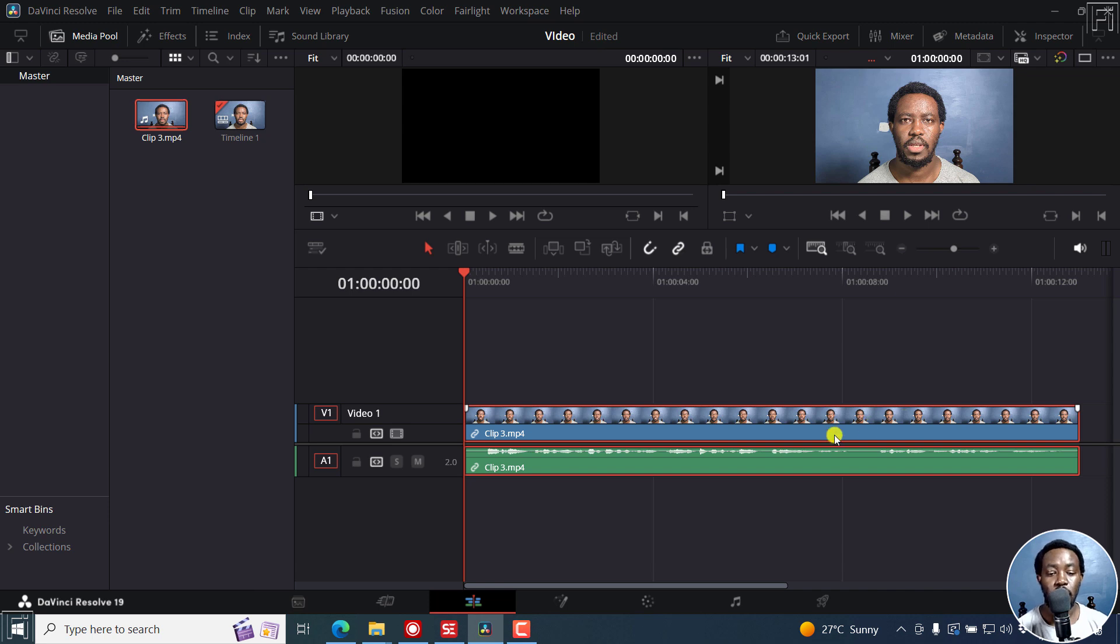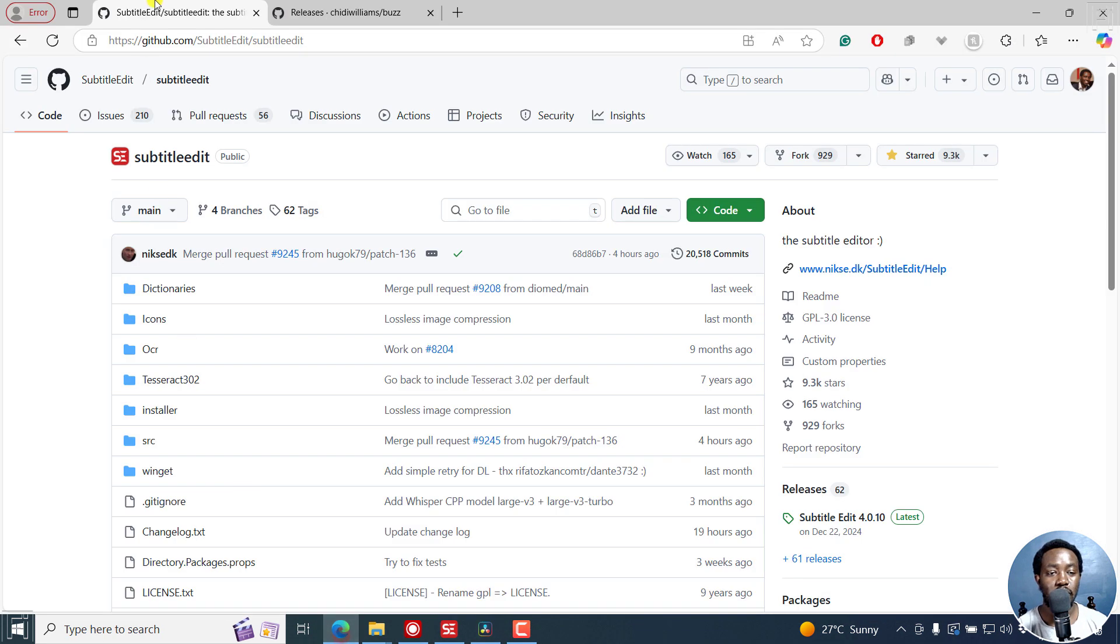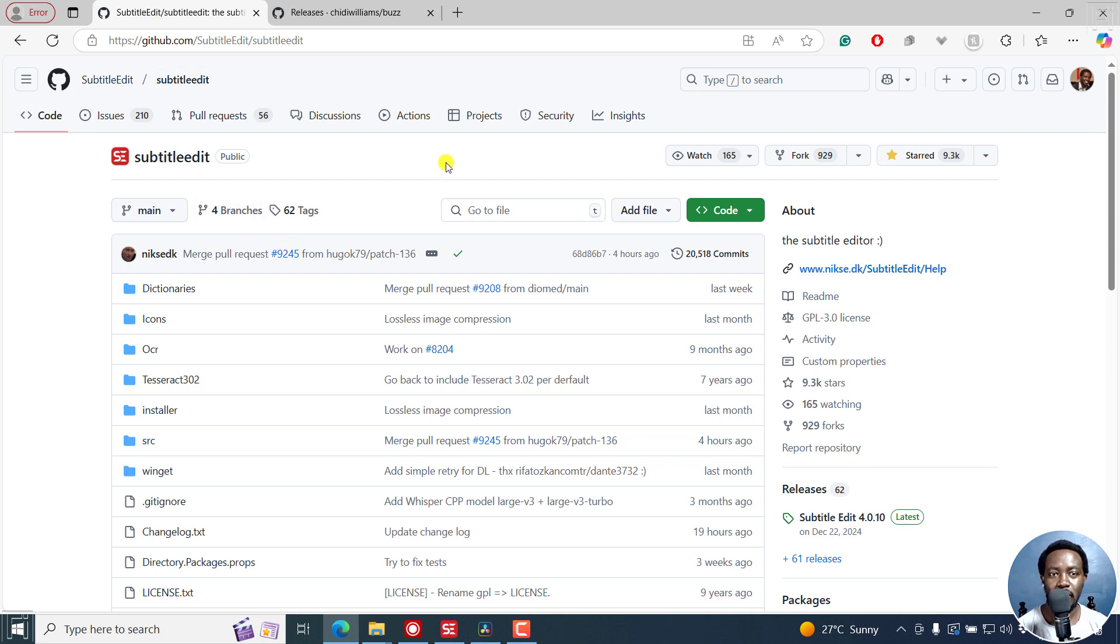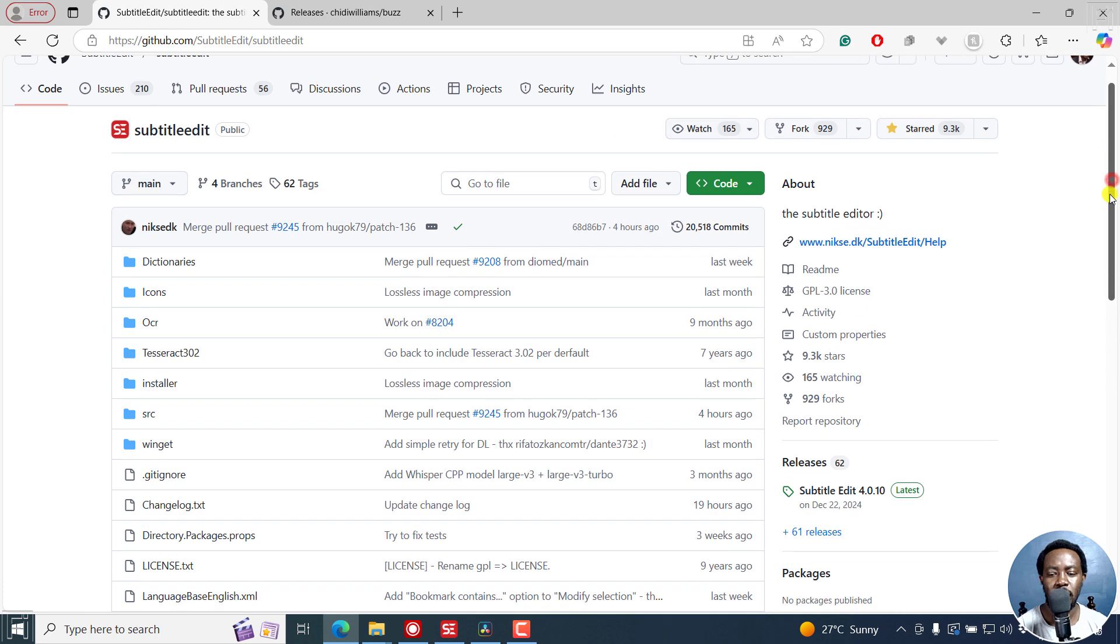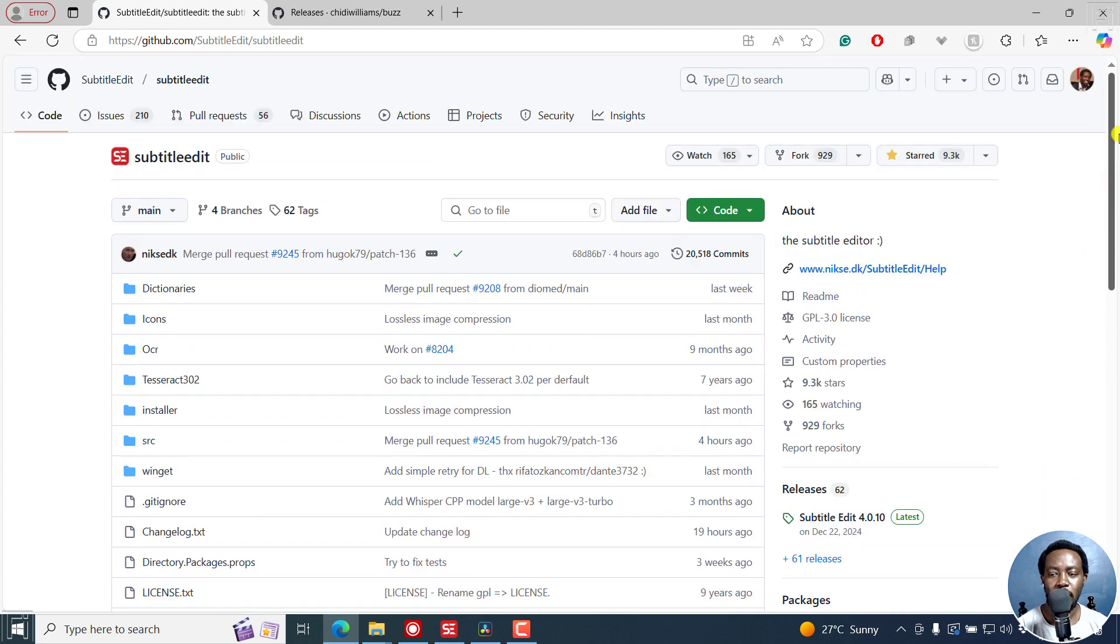For this video I'm going to be using two tools. Number one, they're free, it's Subtitle Edit, it's available for Windows and Linux. Mac version needs to exist but it's not there as of now.